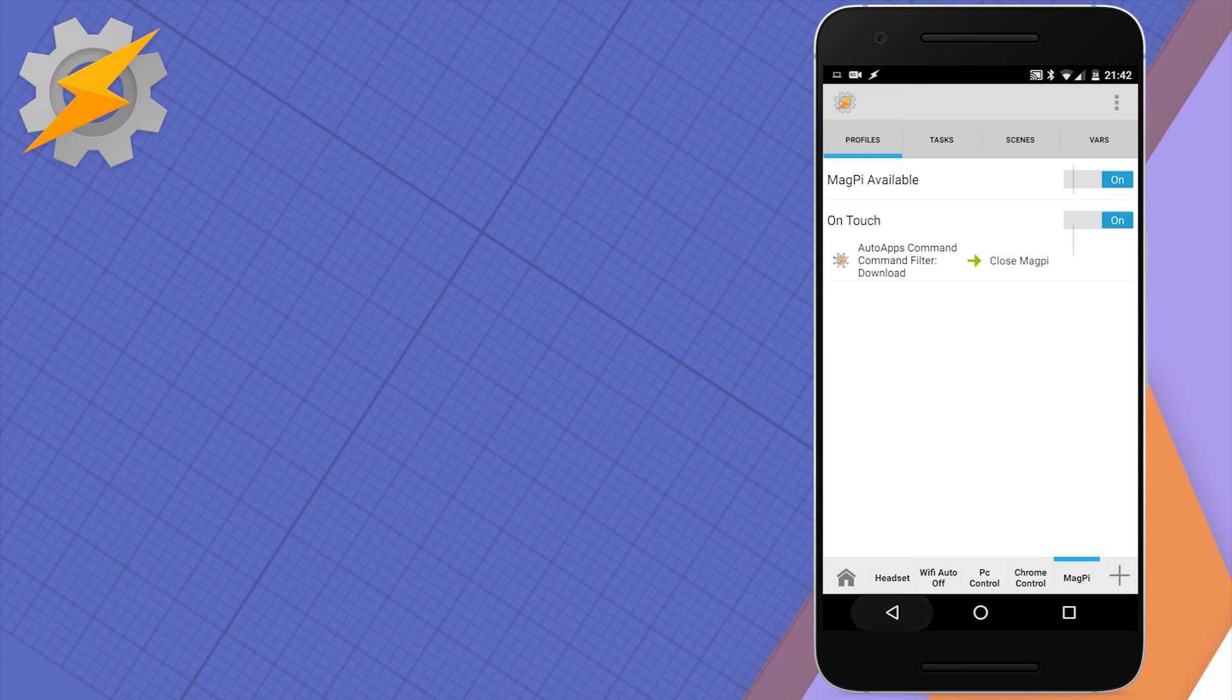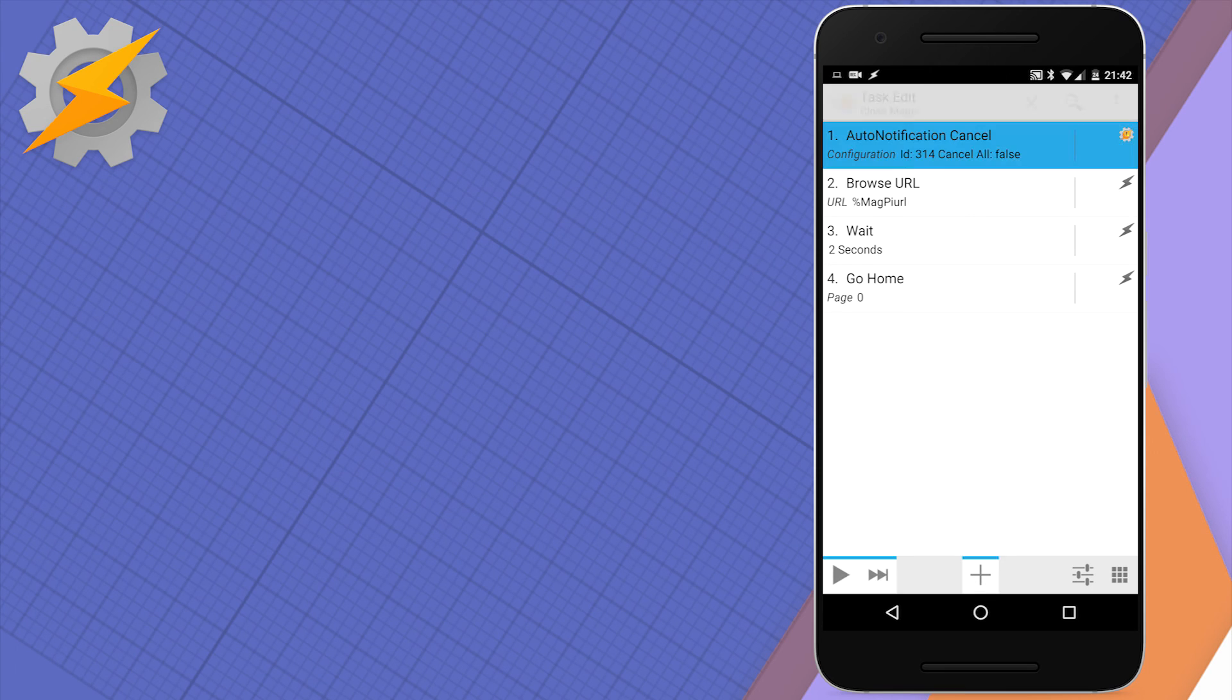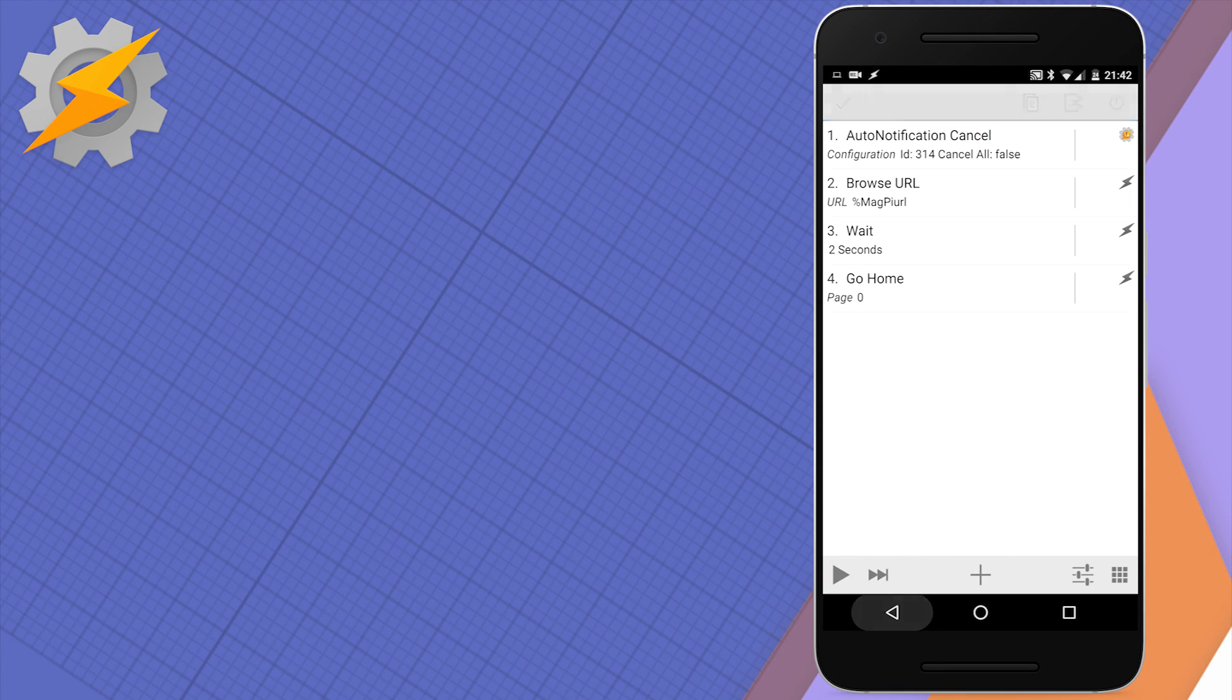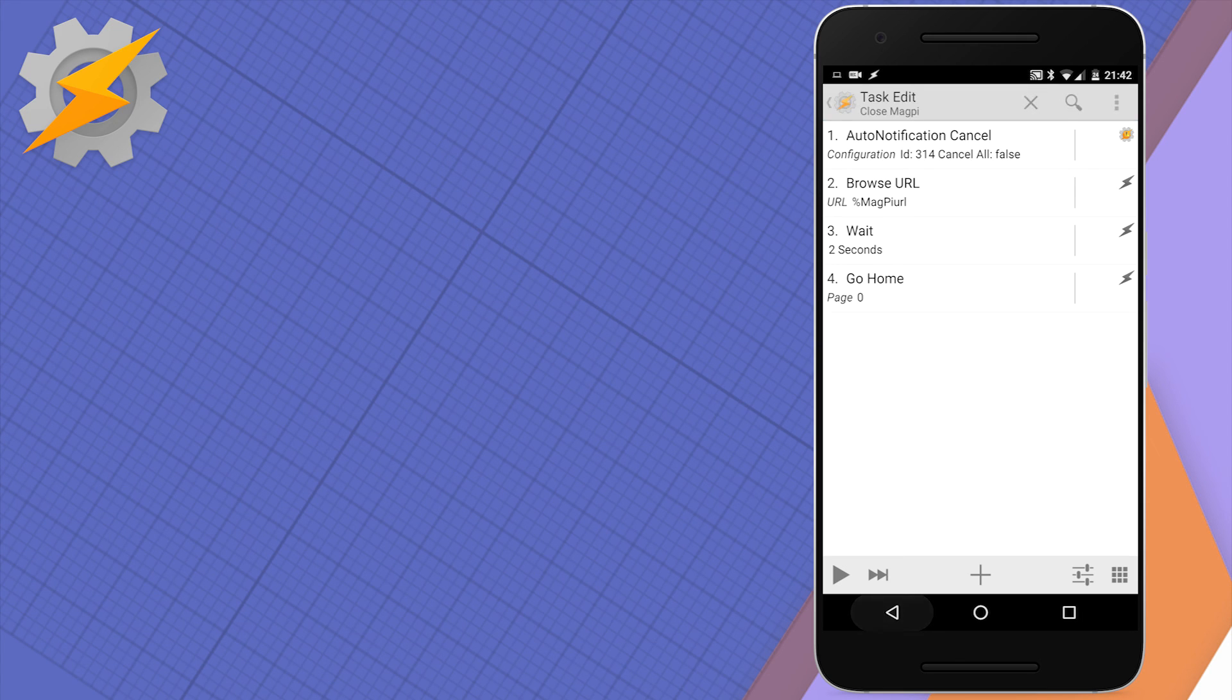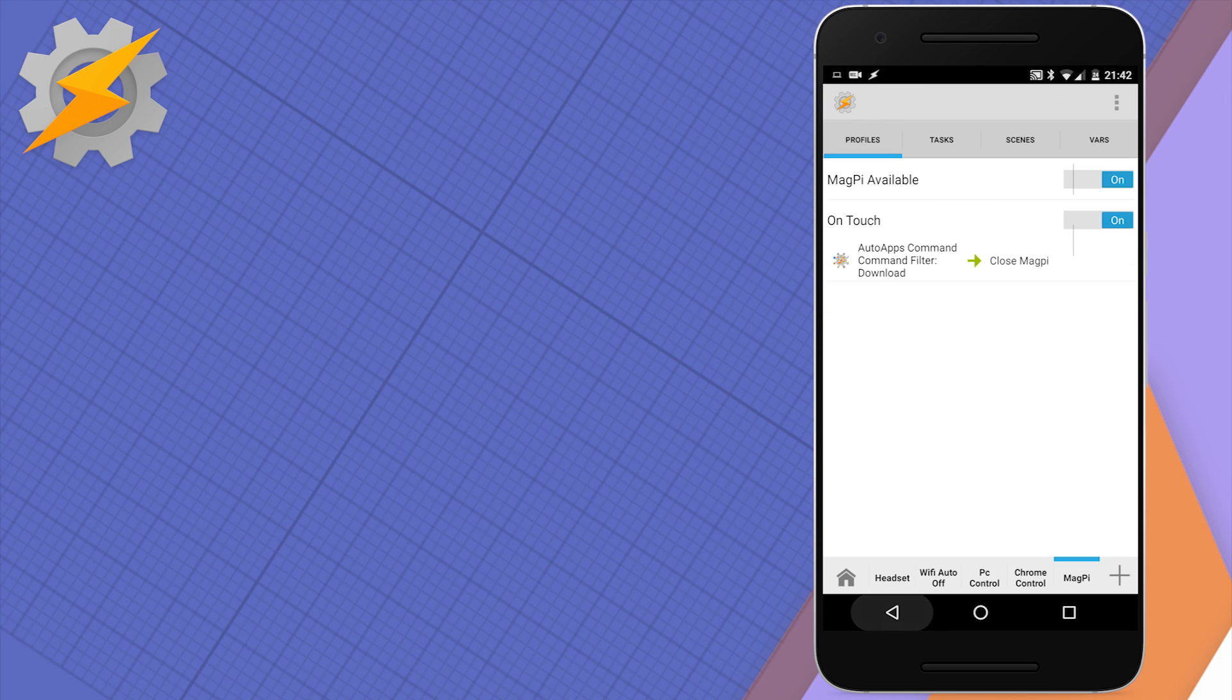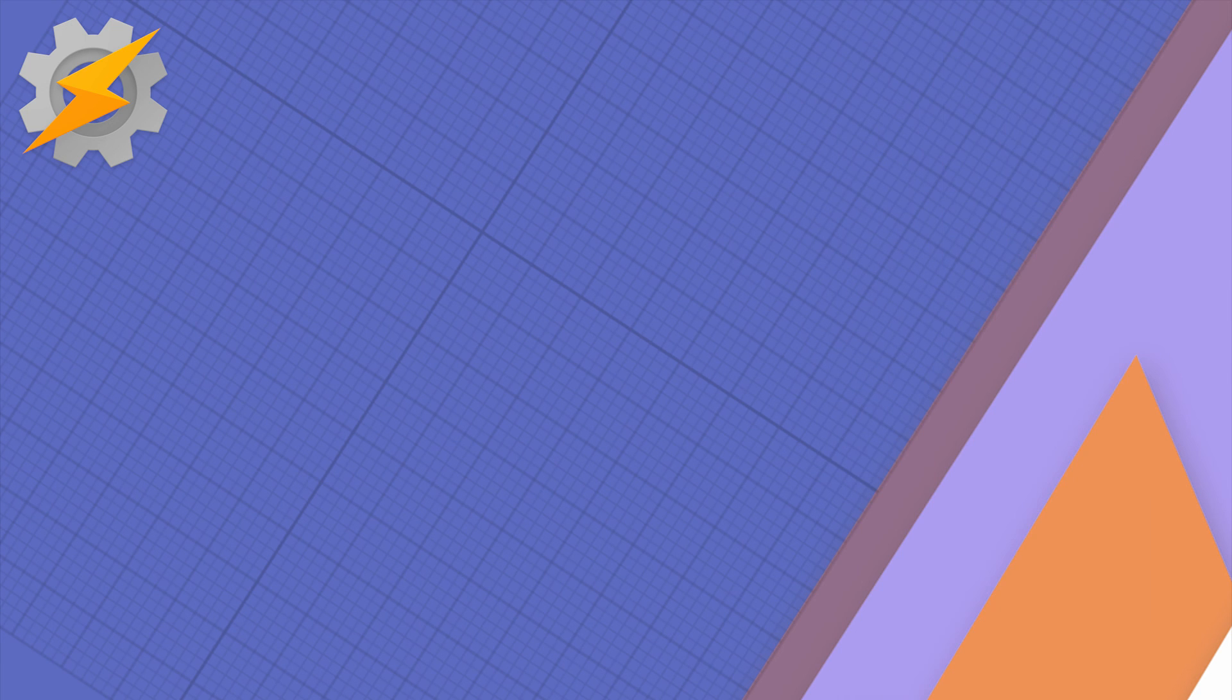The task will contain a few steps. The notification I've created has ID 314 and that's going to be cancelled. We're going to browse the URL for the MagPi variable we set previously, then wait a little bit and return home. The wait task is needed to initialize the download, and you might want to increase the wait time if you're running it for the first time to choose the default application.